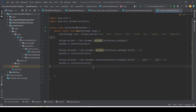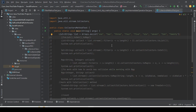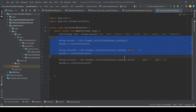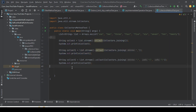Today we are going to learn some other methods that are part of the Collectors class. Until now we have studied a bunch of methods — toList, toMap, toSet, and the overloaded methods of Collectors.joining. We have already seen all of these.